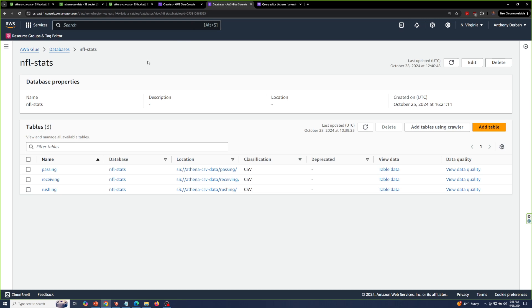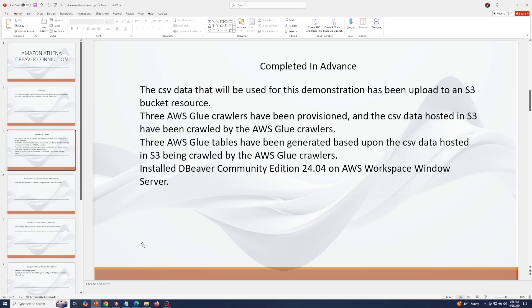In my AWS Glue database NFL stats, I have three tables: one for passing, receiving, and rushing data. I have installed dBeaver Community Edition 24.04 on AWS Workspace Windows Server.